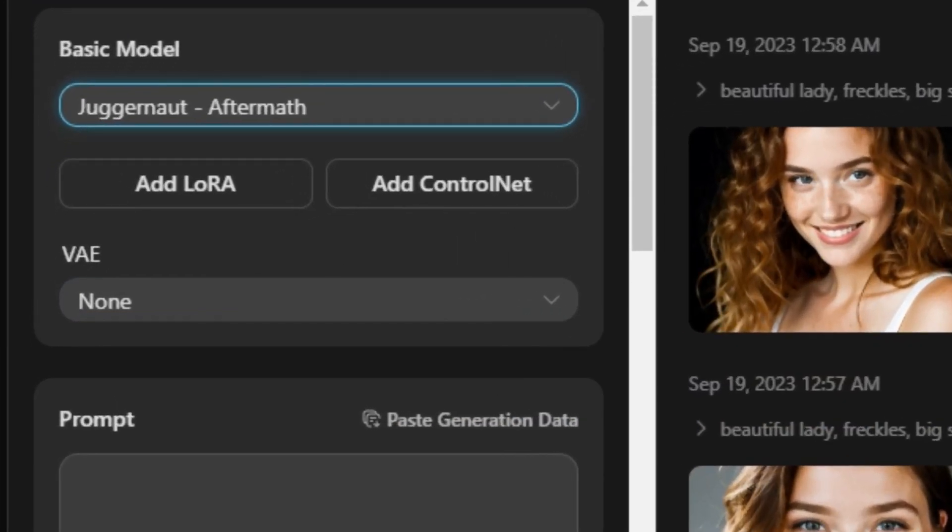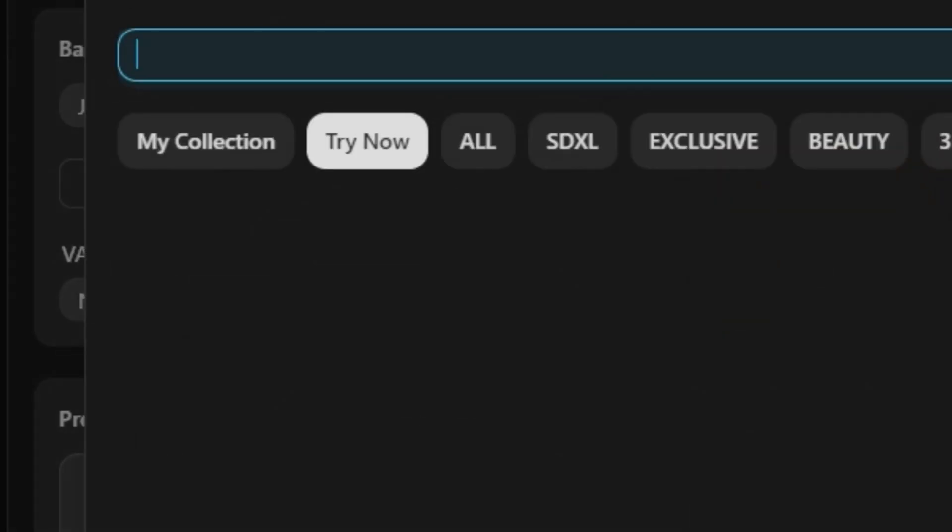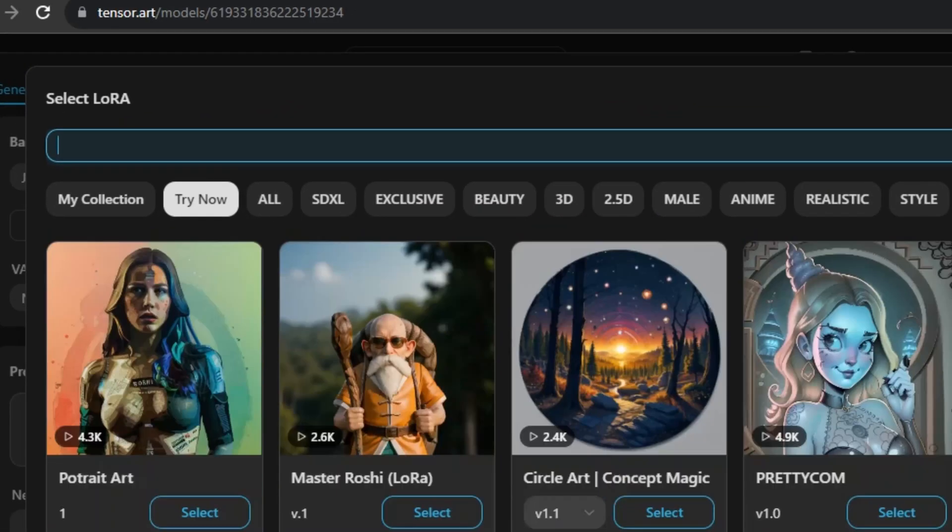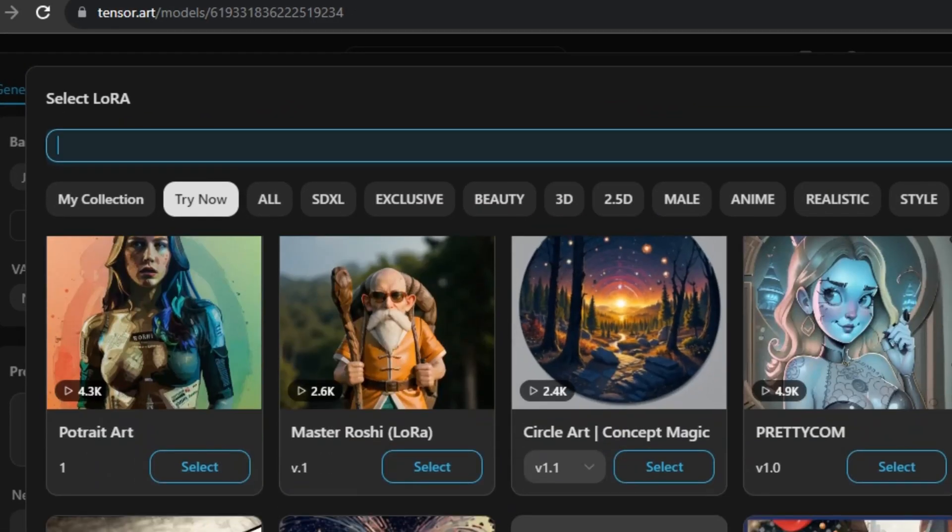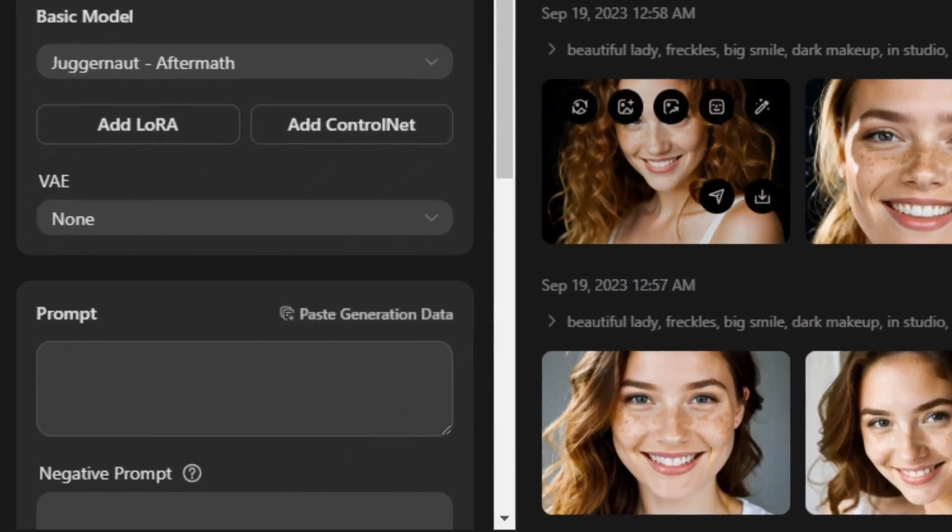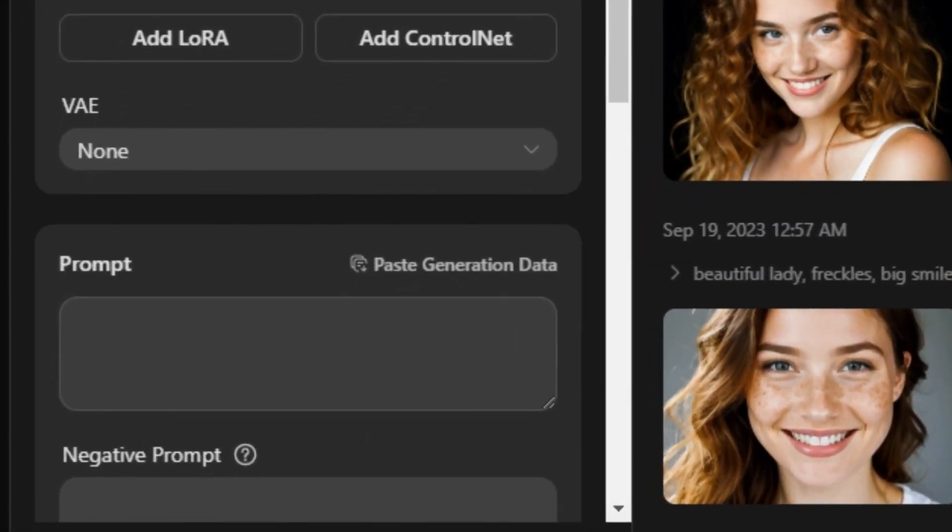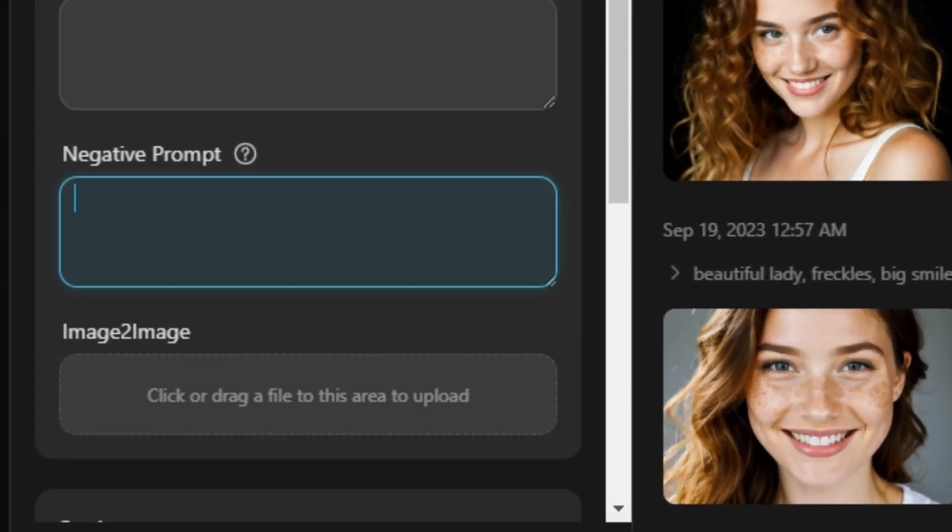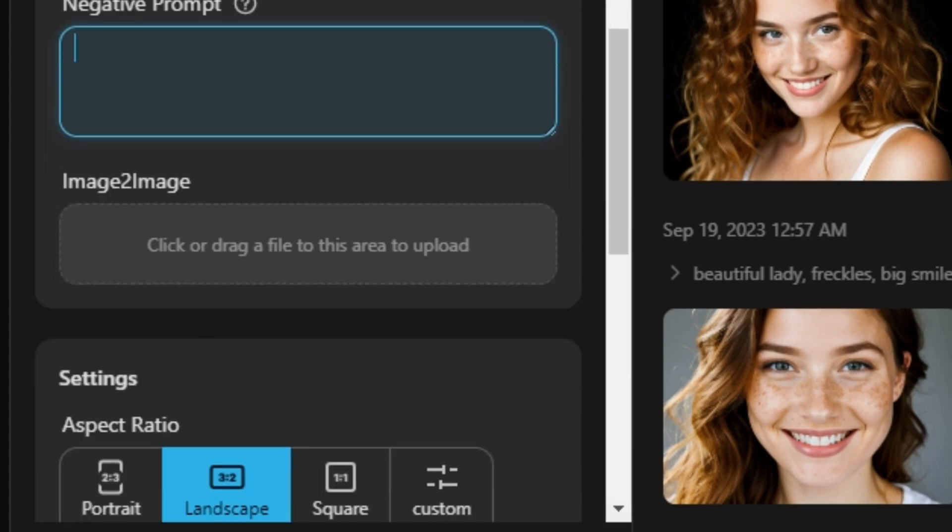You also have the option to add control net, but if you want to get realistic results I would prefer you to use the default settings. Next we have the option to enter our prompt and then we have the space to enter the negative prompt, and we also have the image to image option. So if you want to upload your reference image you also have that option.